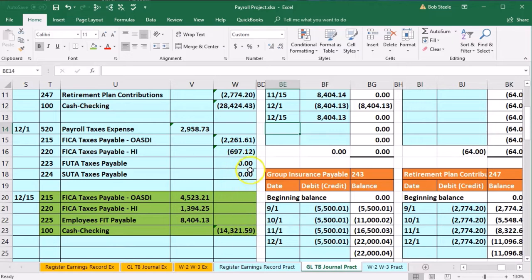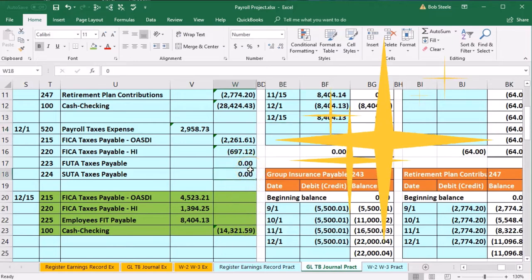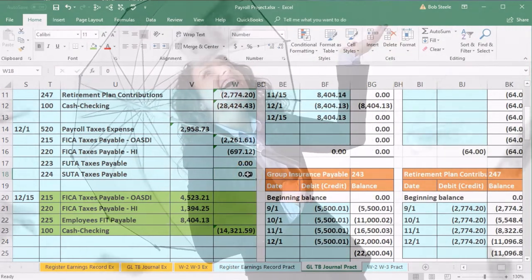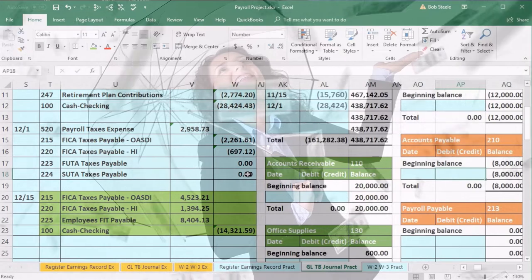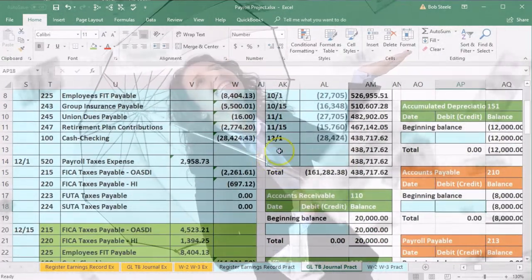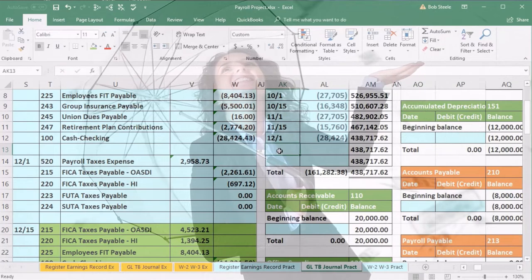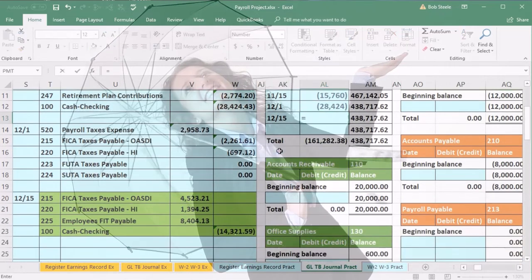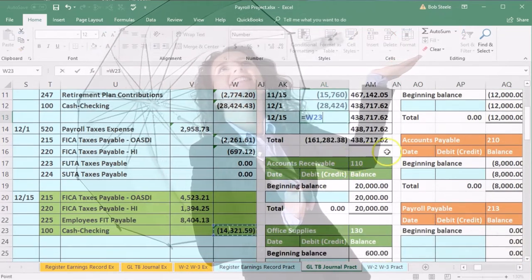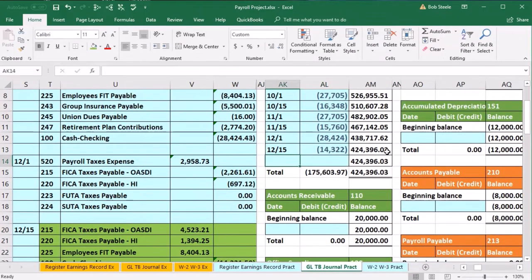Now we just need to post the cash account, which is the first account. Go to the left side of the frozen panes and go right to the cash account in AK/AL columns. In AK13, date 12-15. In AL13 — say equals — find that last account and pick up 14,321.59, bringing the balance down from 438,717.62 by 14,322 to approximately 424,396.03.